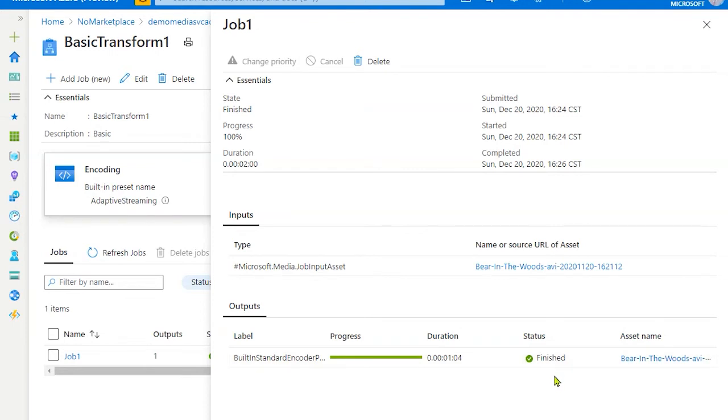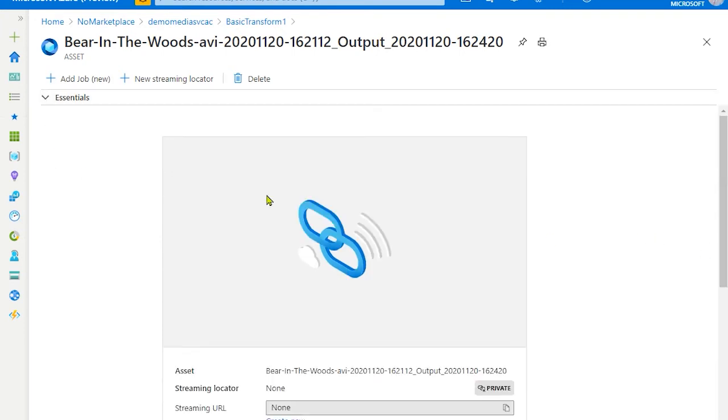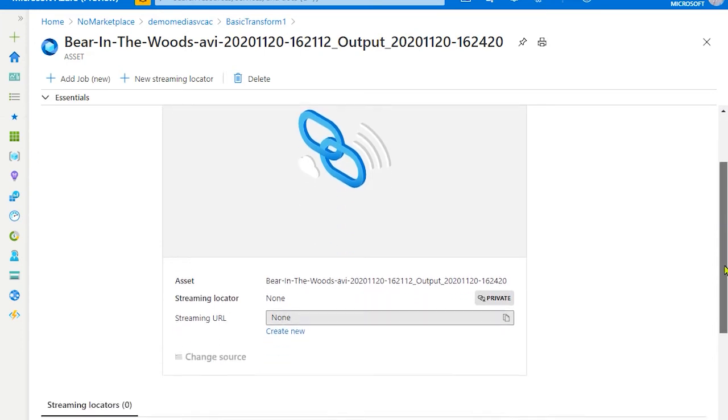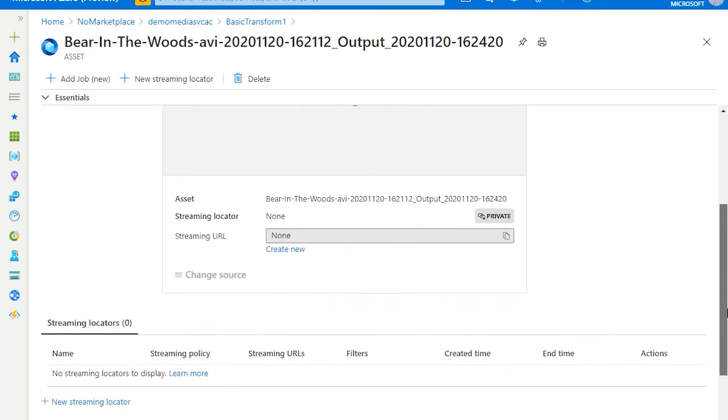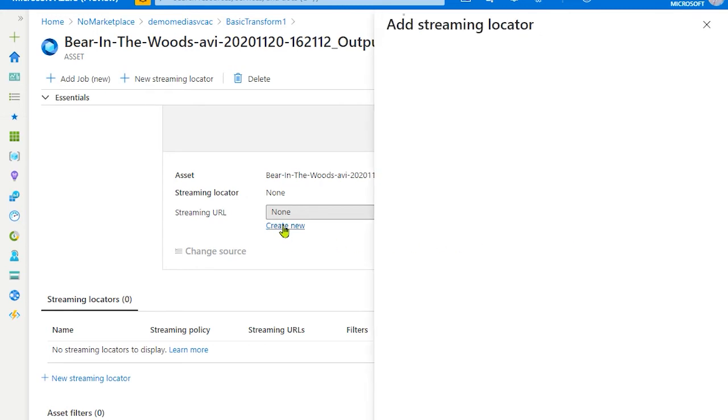So now you are currently in assets view. This view provides very critical information about your asset. So first thing to note here is streaming locator none, and there is a tag private, which means that the media services encoded the asset but it is still not available for external users to access it.